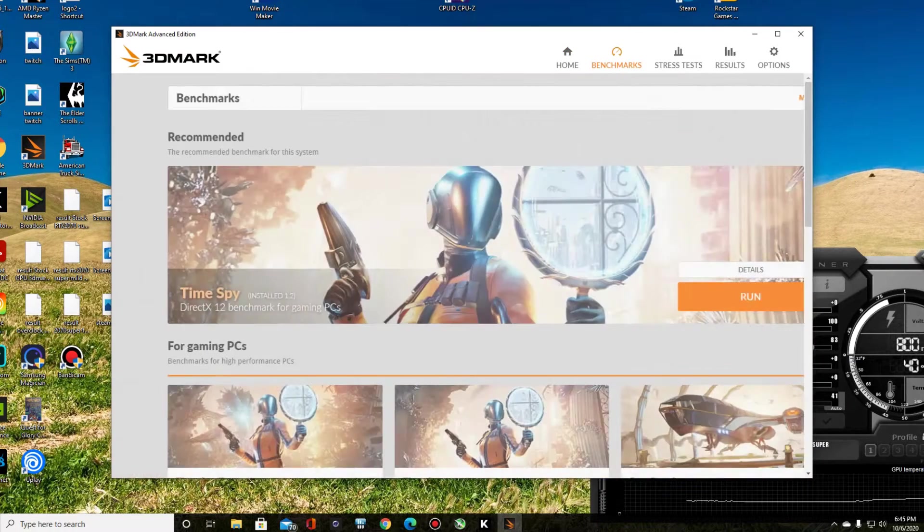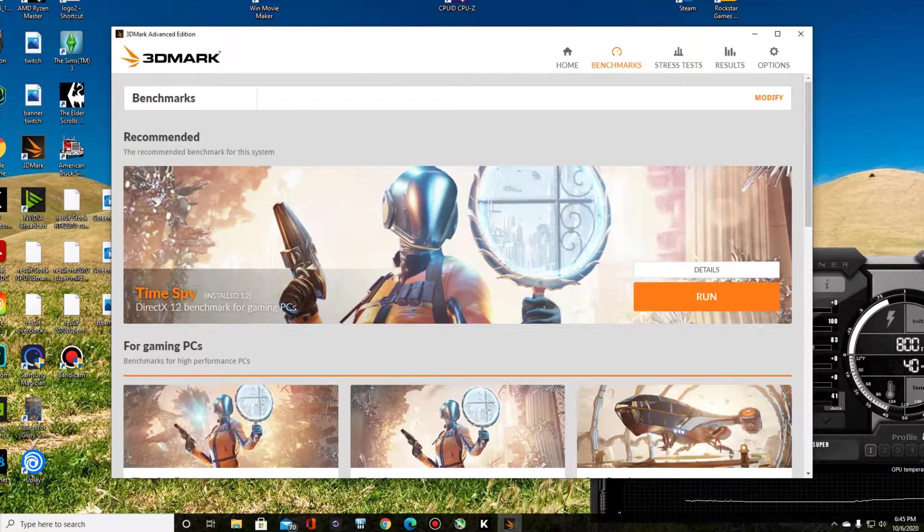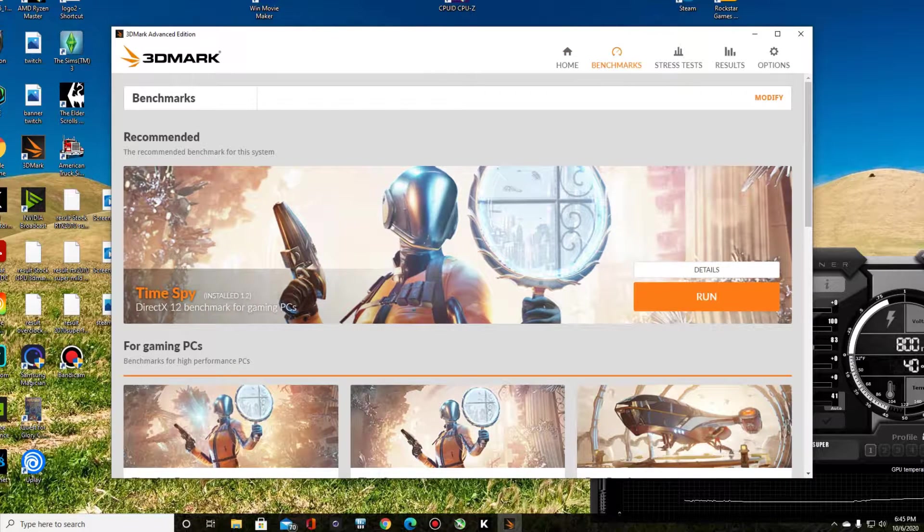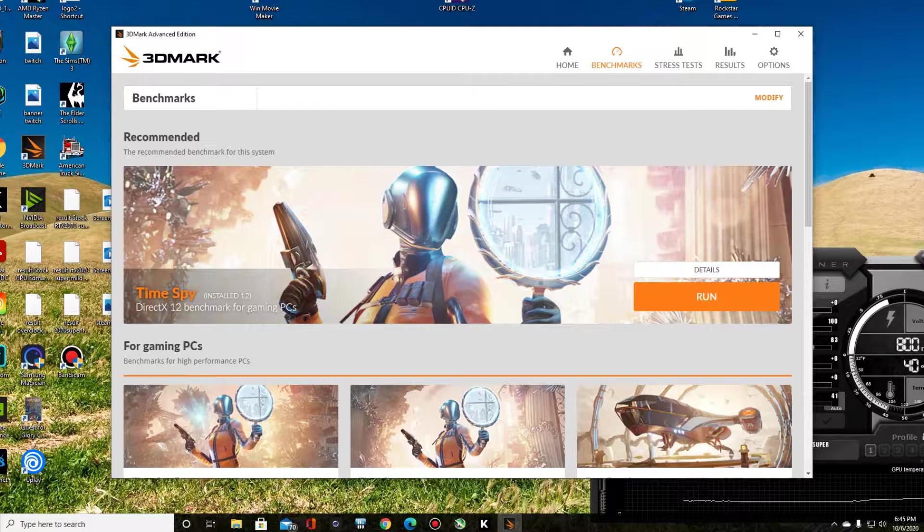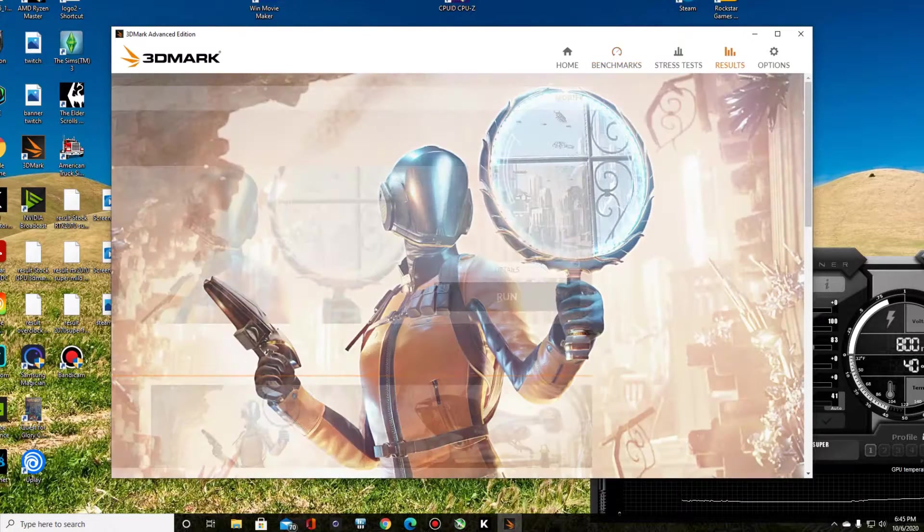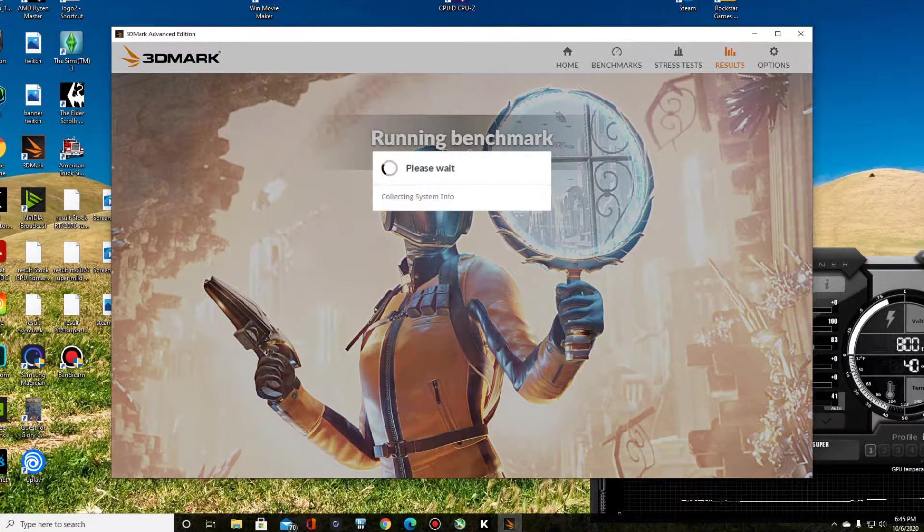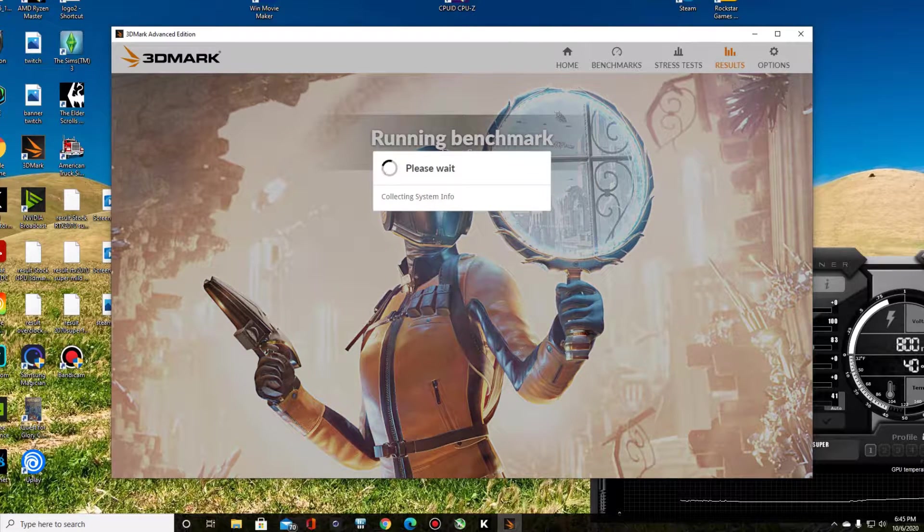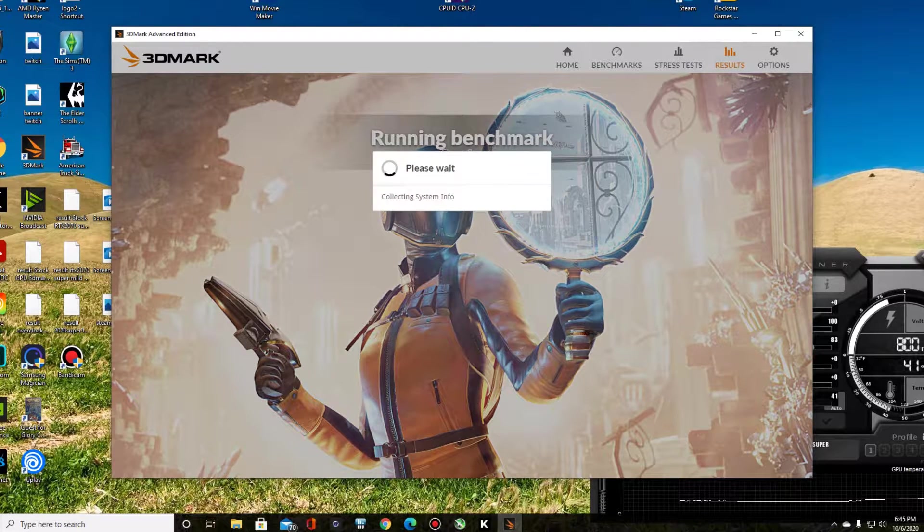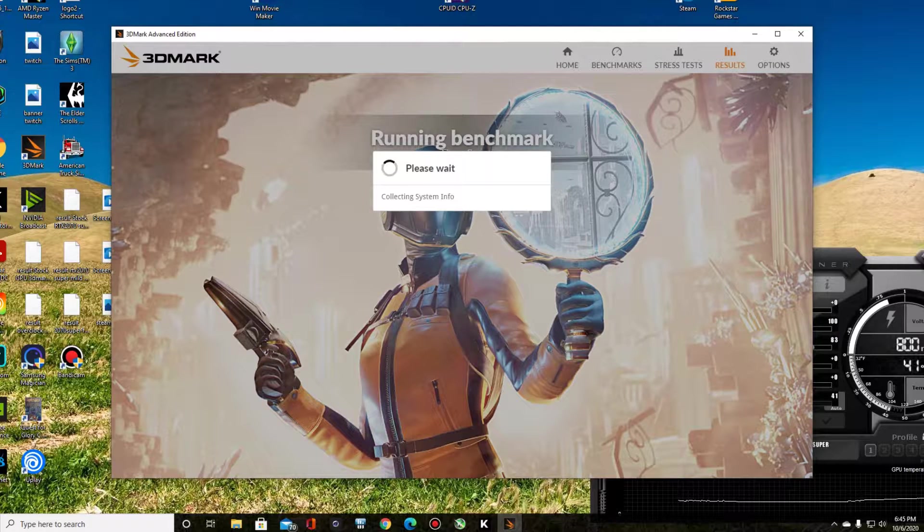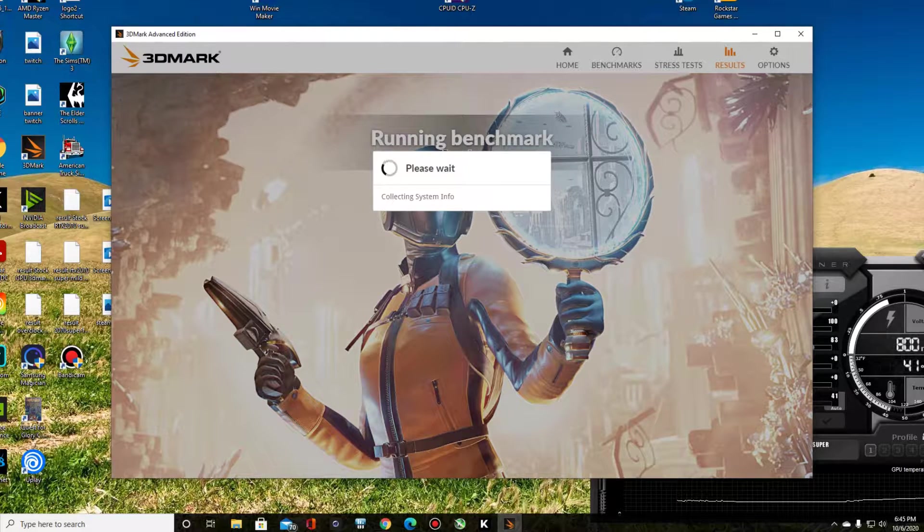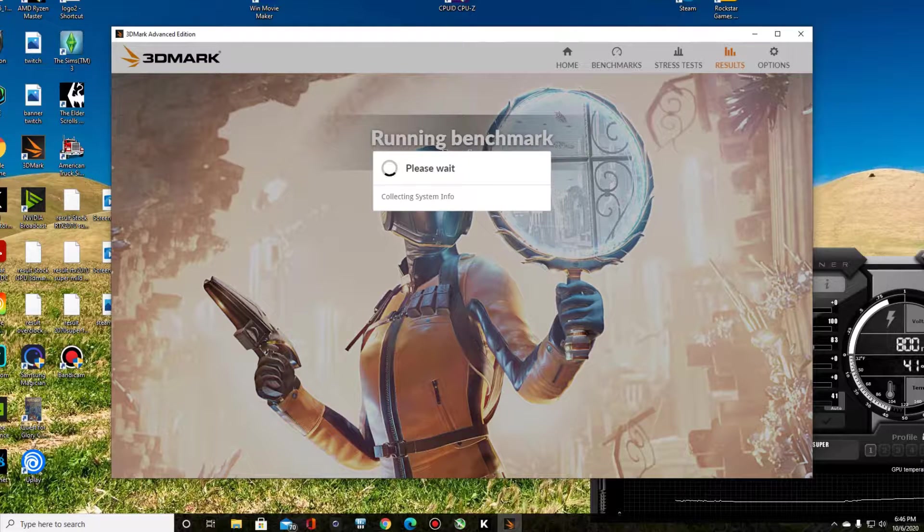It'll benchmark your GPU and then it'll give you a score. Let's see, Benchmarks, Time Spy, Version 1.2. It's a DirectX 12 benchmark for gaming PC. So we'll go ahead and run that. Now I'm going to fast forward through this so you don't have to see this whole benchmark. It takes a few minutes to run, but we'll get a score that'll give us a baseline on a stock card.